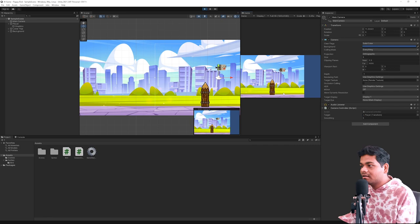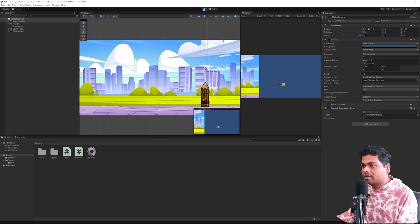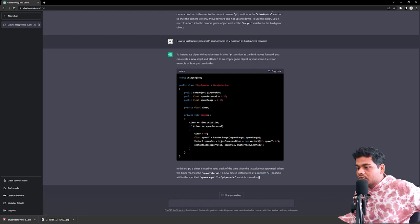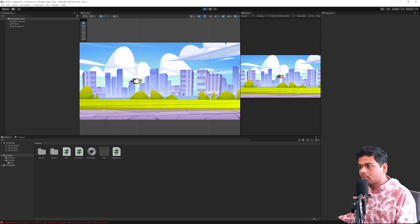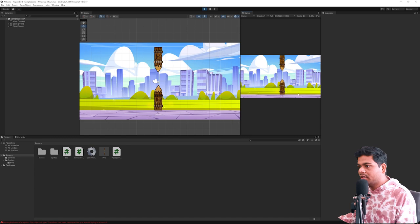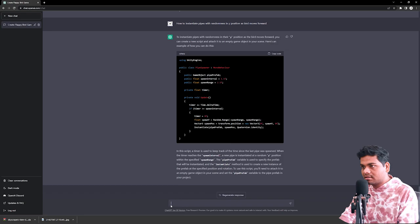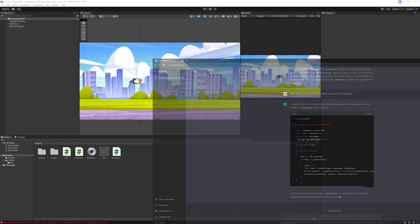Let's go, and now we need to add the pipes. He uses transform.position plus new Vector3, so it means we need to attach it to the player. It does work, but we need to add offset. We'll just ask him to do it. Let's copy the code. Yes, it works.